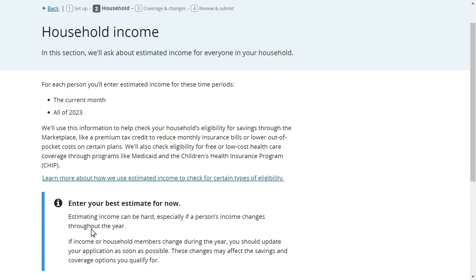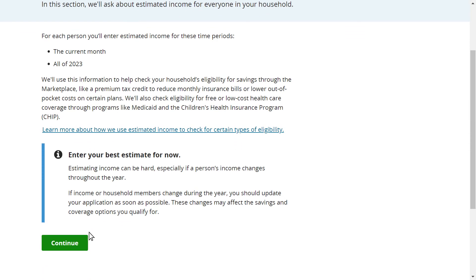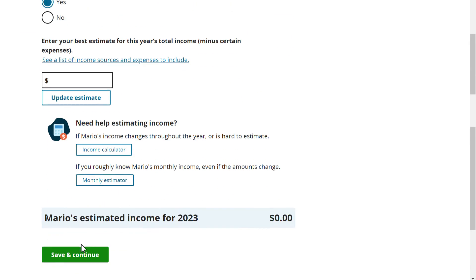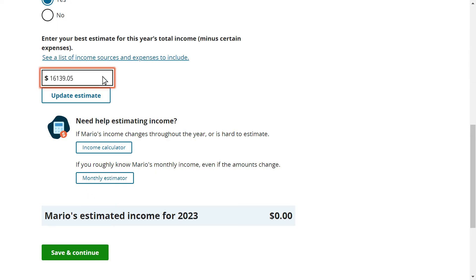Mario returns to his Marketplace application to update his estimated income for the year. Mario enters the income he calculated using the Income Calculation Tool into his Marketplace application, and then proceeds through the rest of the application. It's important for Mario to estimate his income for the year as closely as possible. If Mario ends up earning more income than included here, he may need to repay some of his financial assistance when reconciling taxes. If Mario's income changes during the year, he should recalculate his income using this tool and update his application to make sure he's getting the correct financial assistance.